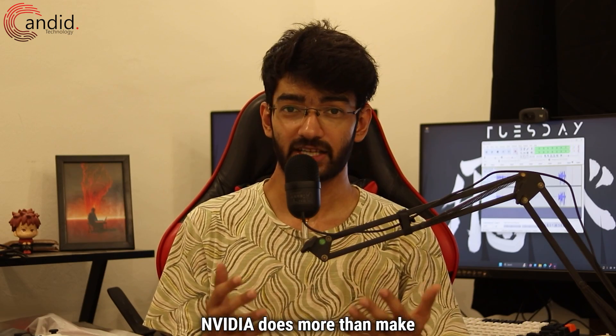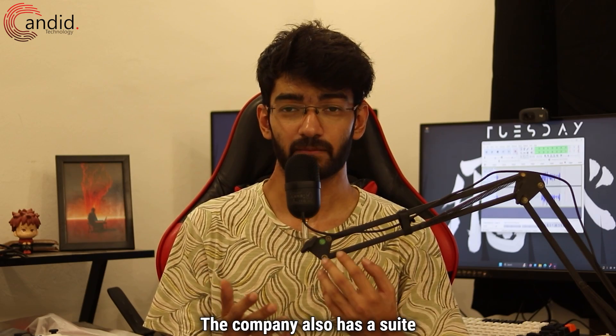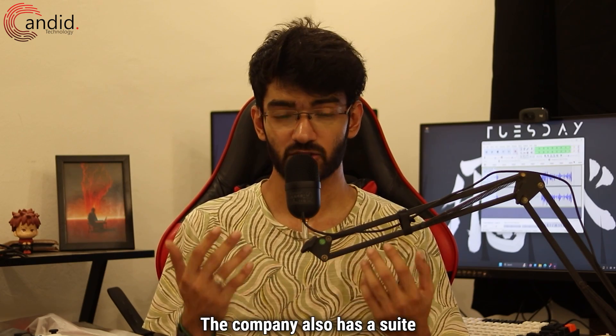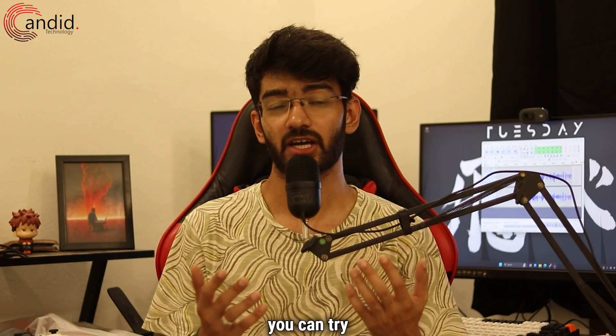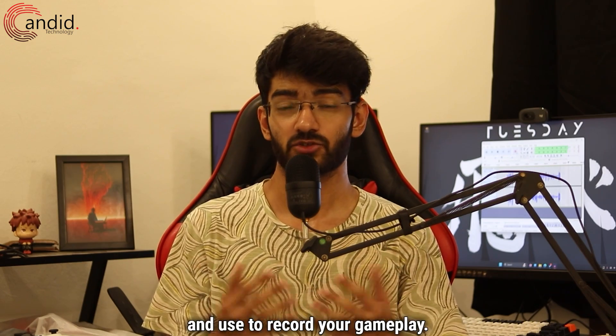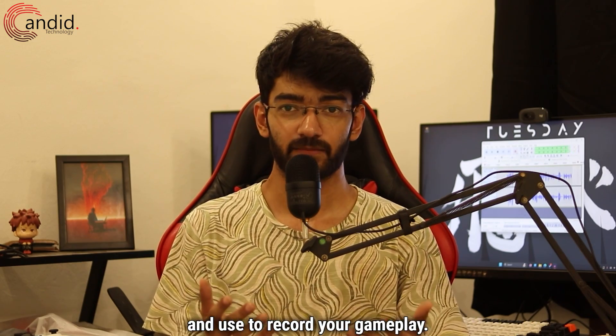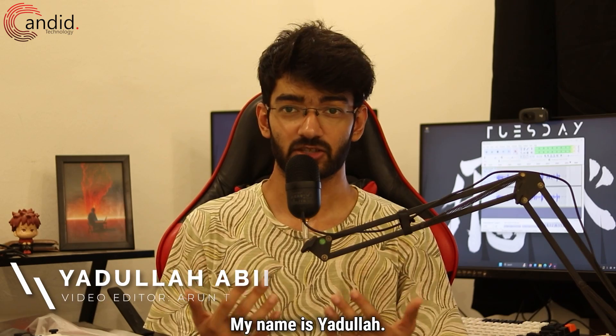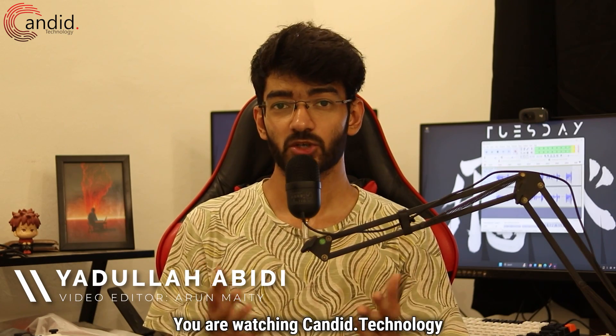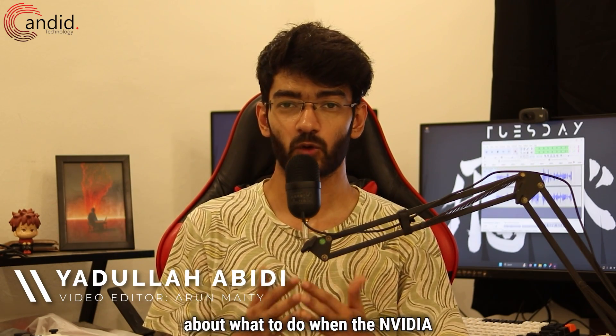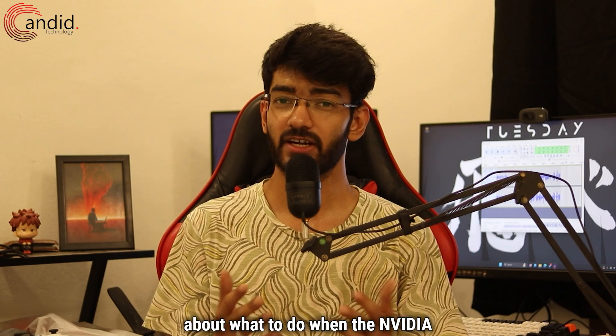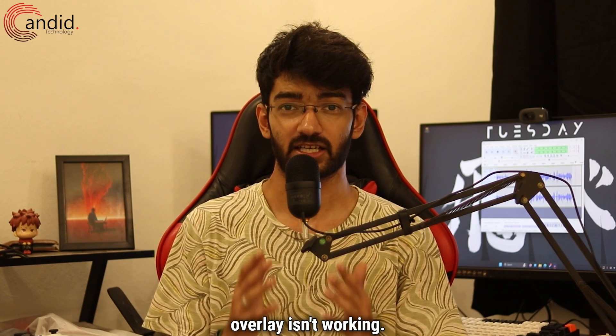Nvidia does more than make GPUs. The company also has a suite of software features that you can try and use to record your gameplay. My name is Yadulla, you are watching Candid.Technology, and in this video we are talking about what to do when the Nvidia overlay isn't working.